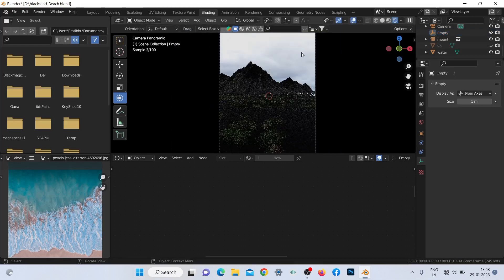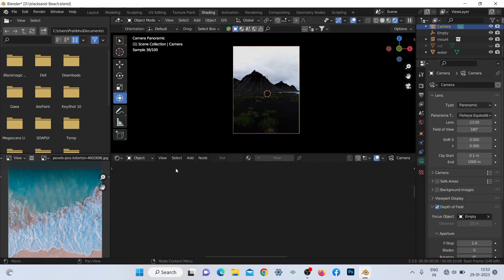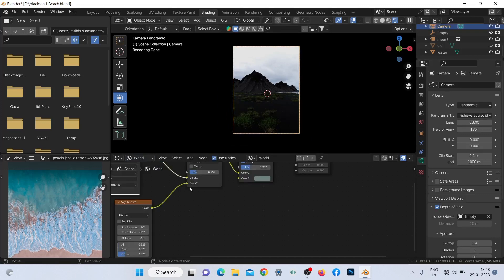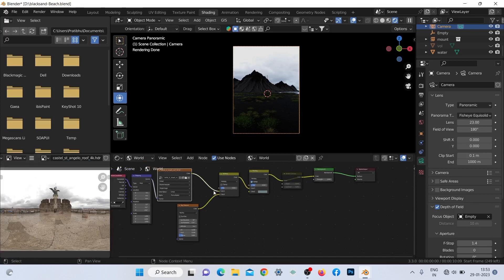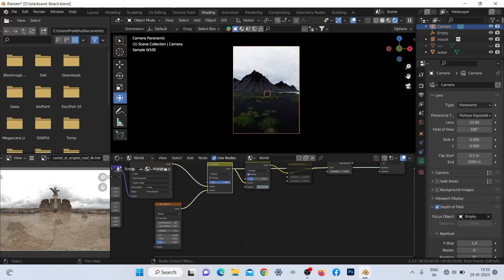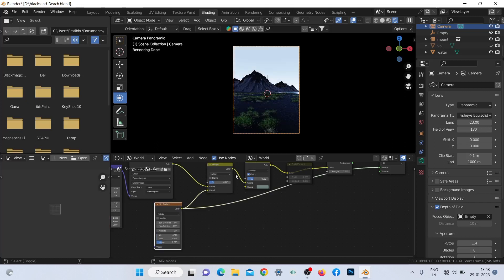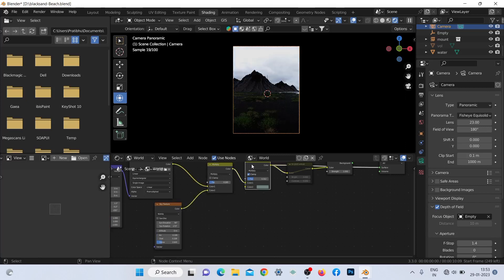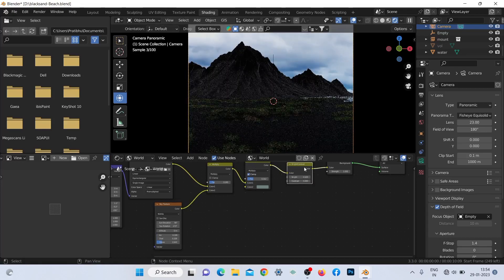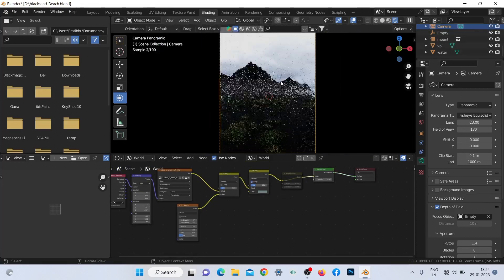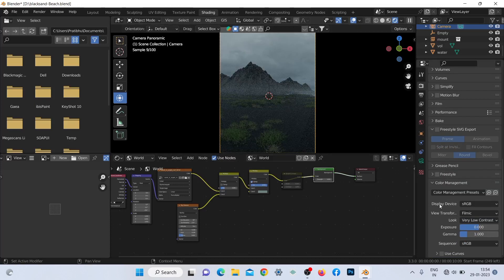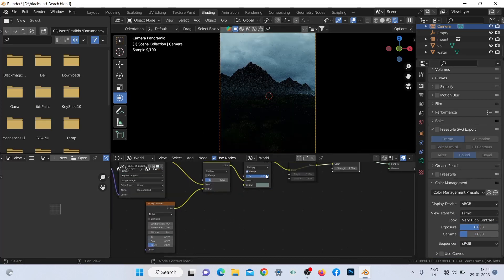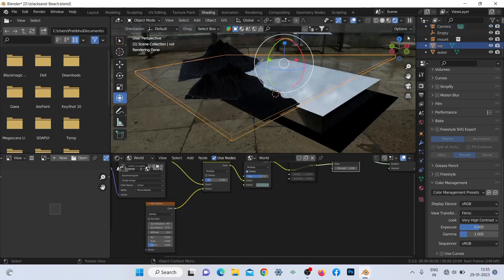Now we will go for the rendering and some post-process color correction in Lightroom. Hope you learned something new today — happy learning everyone and have a good day! I'll see you next time!